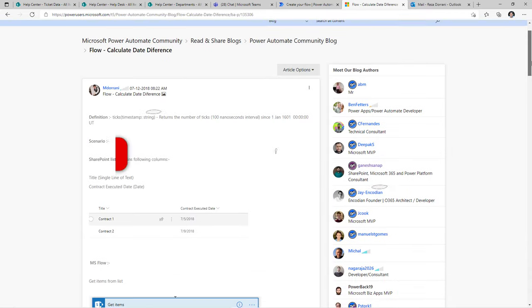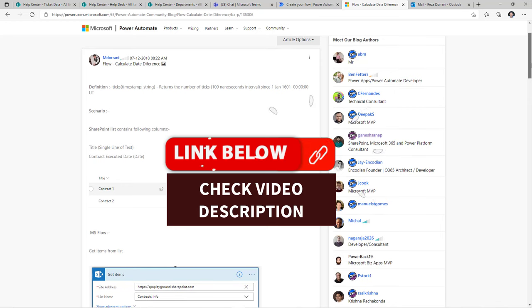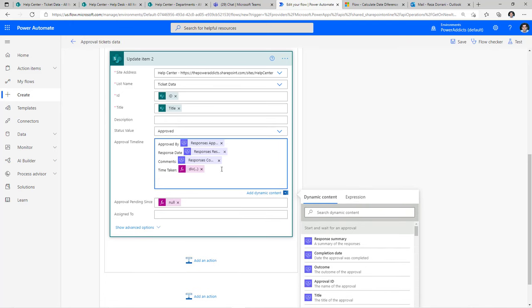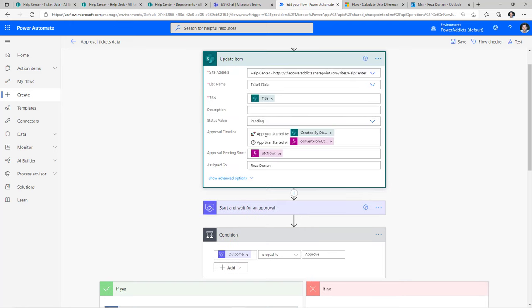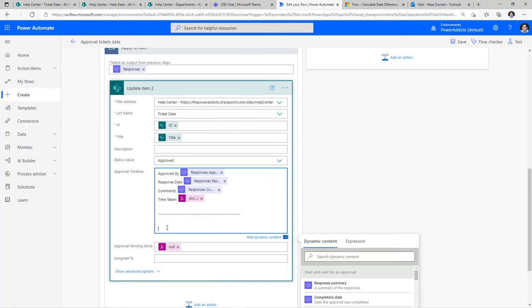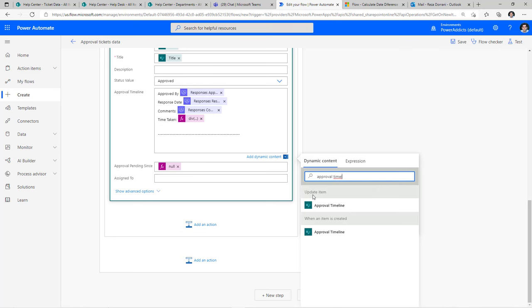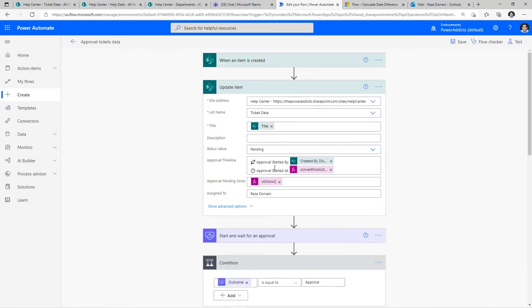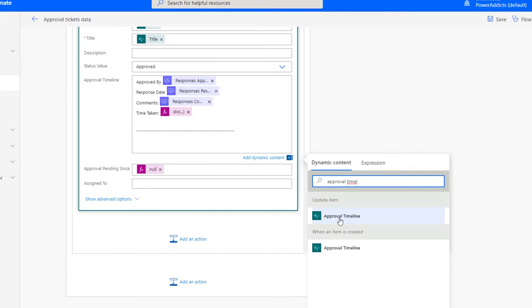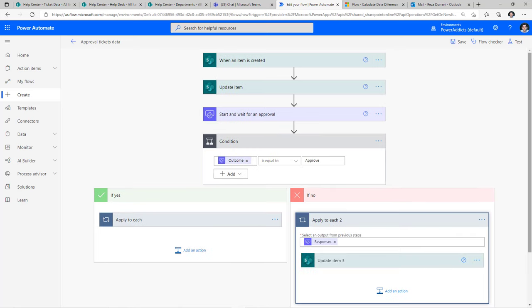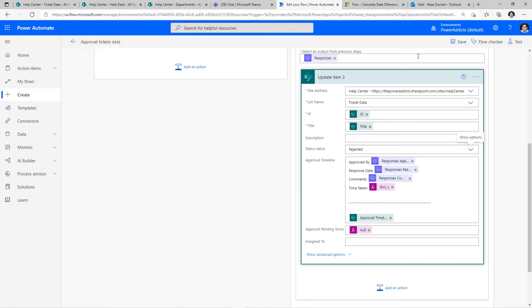I wrote a blog post on the community forums about getting the difference between two dates using the ticks function — you can grab that expression from the video description. I'll paste the expression and click OK. I also have to put in the original approval timeline content, adding a demarcation and pulling the approval timeline dynamic content from the first update item action. I'll repeat this for the no branch — copy, paste, change the status to rejected — then give my flow a name and save.